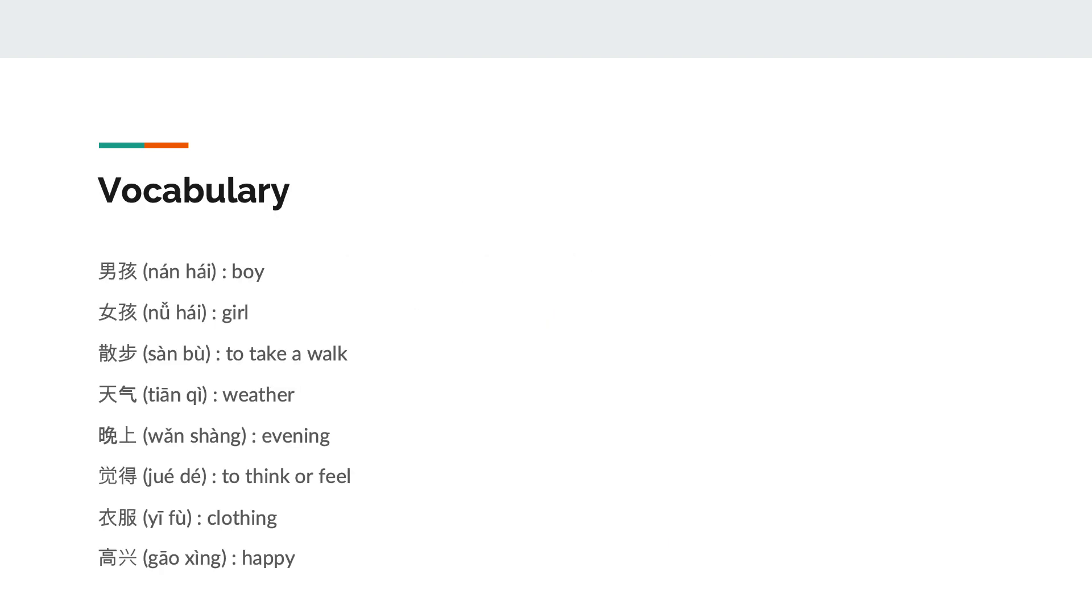She thought the boy was going to give his clothes to her to wear. But the boy said, fortunately I wore two pieces of clothing today. Now, let's review the vocabulary that goes along with this pinyin text.